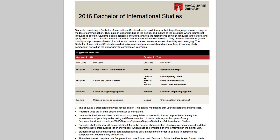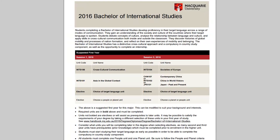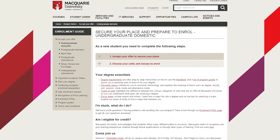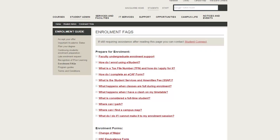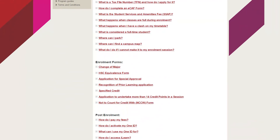You should go off and enrol now in eStudent, which you can do by following the steps on this page. While you're enrolling, you should have your program guide open, and it would also be a good idea to have the enrolment FAQs open. This way, you can go back and forth between those two documents and your eStudent enrolment to get yourself enrolled properly. Good luck, and we'll see you when you arrive on campus at the beginning of Session 1.